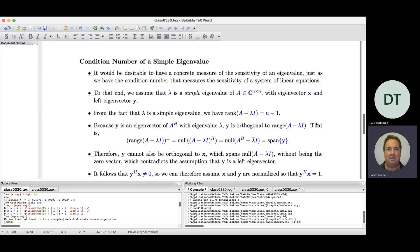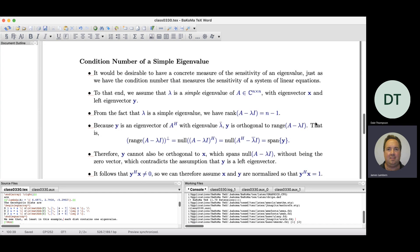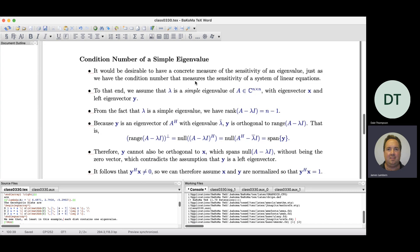The condition number of a matrix for solving Ax = b — norm of A times norm of A inverse — doesn't help us understand sensitivity of the eigenvalue problem. But it would be nice to have something analogous that we could compute or estimate. This leads us to the condition number of a simple eigenvalue. A simple eigenvalue is one that is a simple root of the characteristic polynomial, meaning it has multiplicity one — both algebraic and geometric multiplicity equal to one. We'll focus on this case first, then discuss repeated eigenvalues.